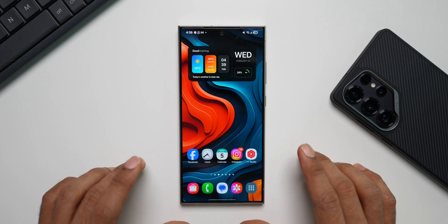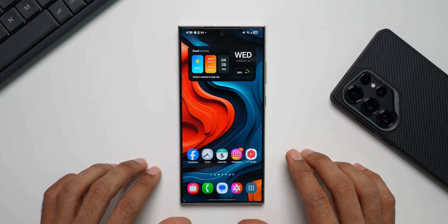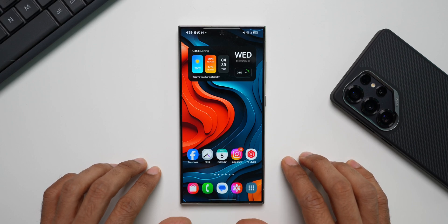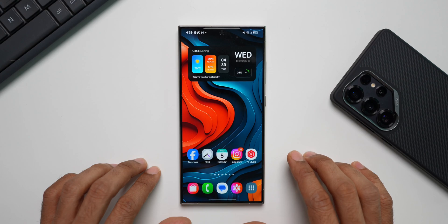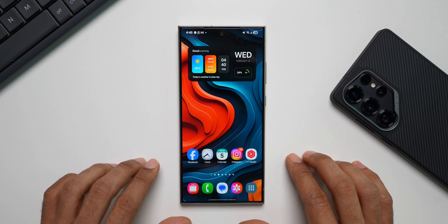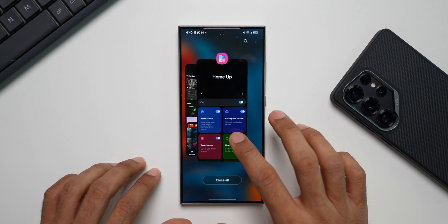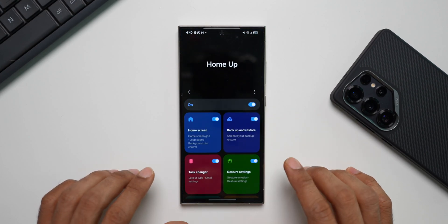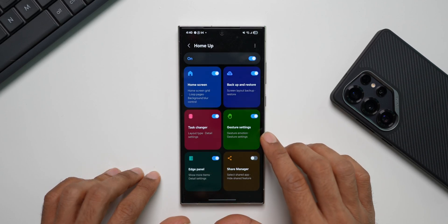We have already seen the brand new Home Up module introduced by Samsung. This new app will be made available officially on devices running One UI 7 very soon. In this video, let's focus on the gesture settings.